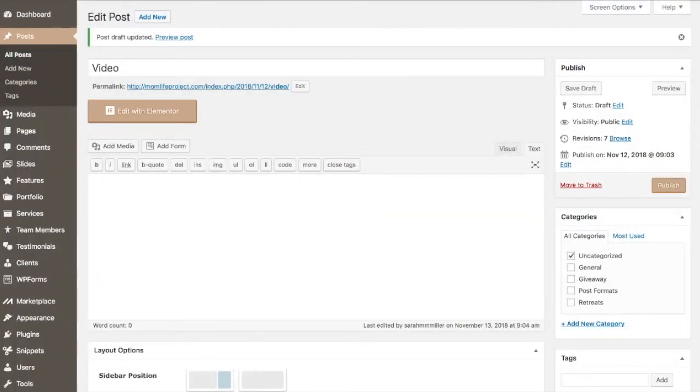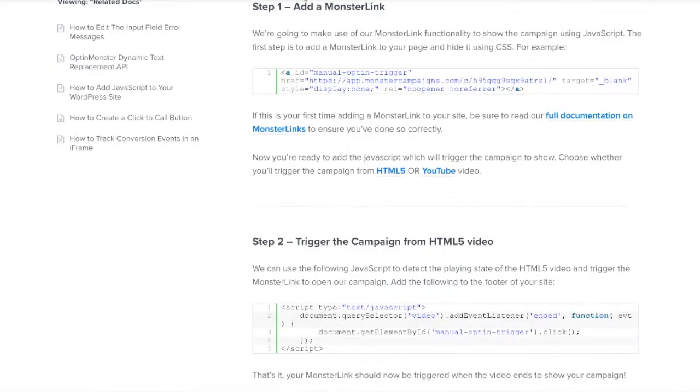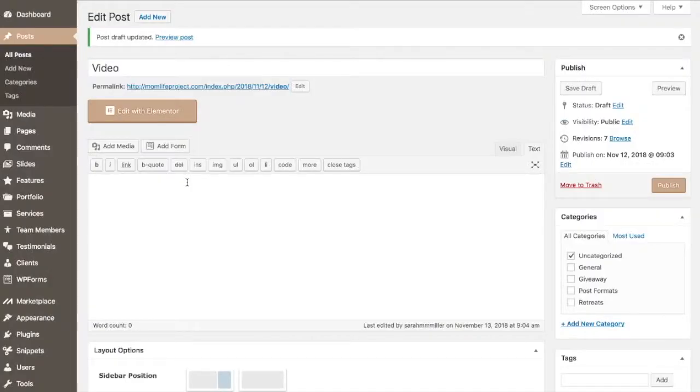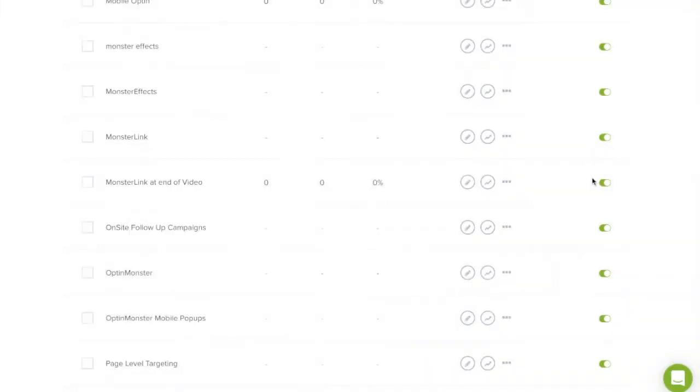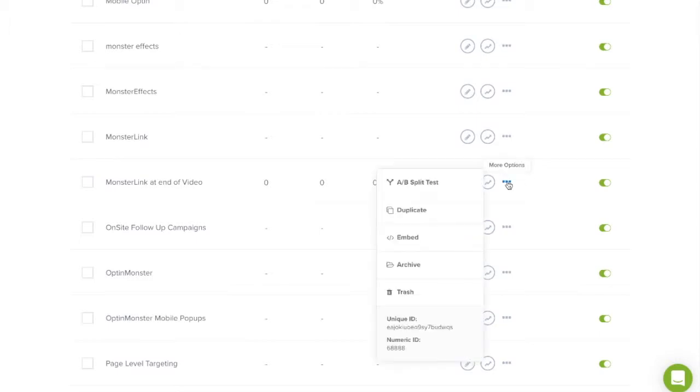First we'll add in our special MonsterLink code provided to you in the written version of this tutorial. Simply copy the code and paste it into your post or page but we're going to need to change the unique ID of the campaign which you can find in your OptinMonster dashboard.